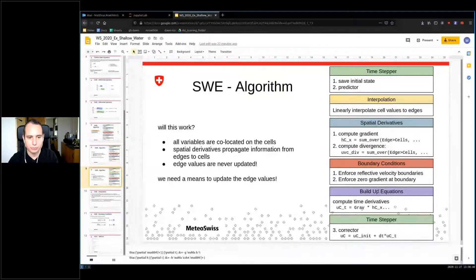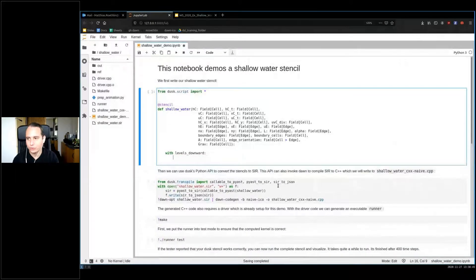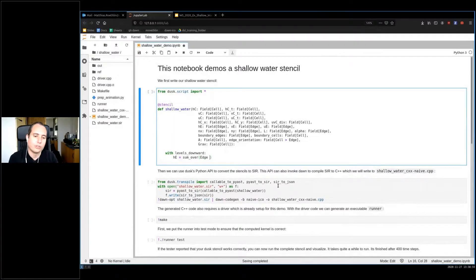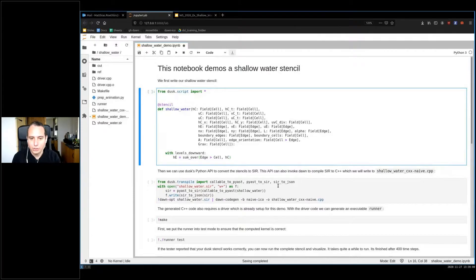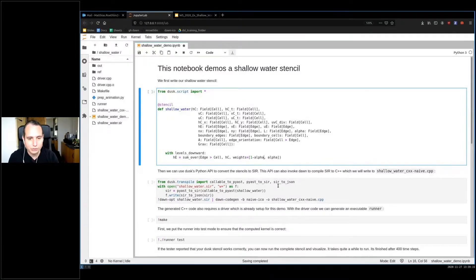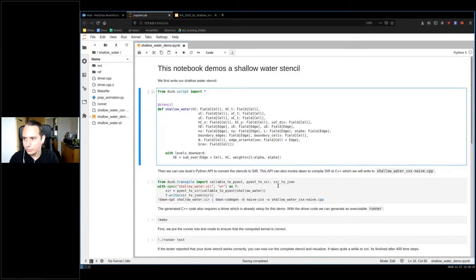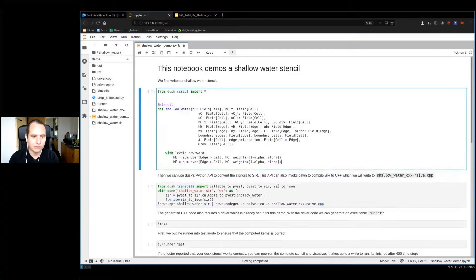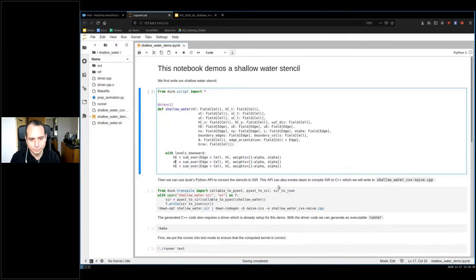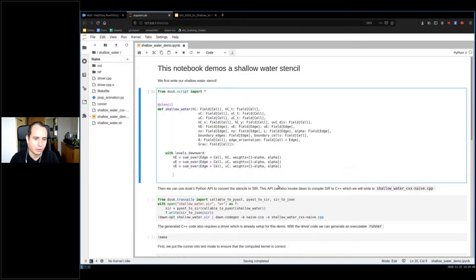To interpolate our height field onto the edges, we use this familiar sum-over concept. We simply use the height field on cells as our operands and we get interpolation weights provided. Since it's just an interpolation from two places to one, and interpolation weights need to add up to one, we can just use one field for this and we don't need any complicated sparse dimensions. For the other quantities — velocity u and v on the cells — we do the exact same thing. This would be our blur step.